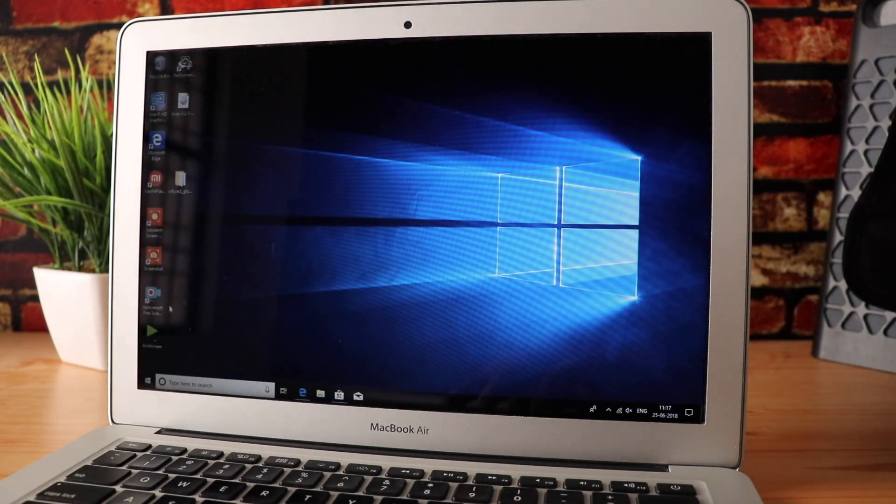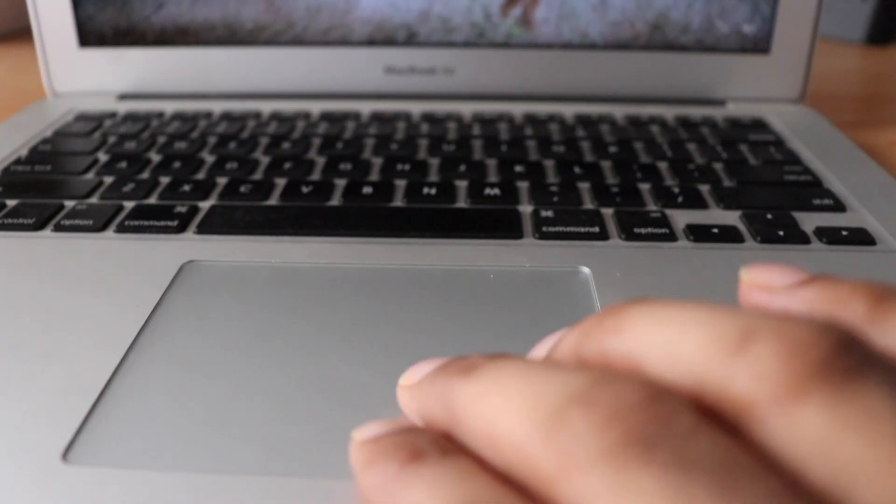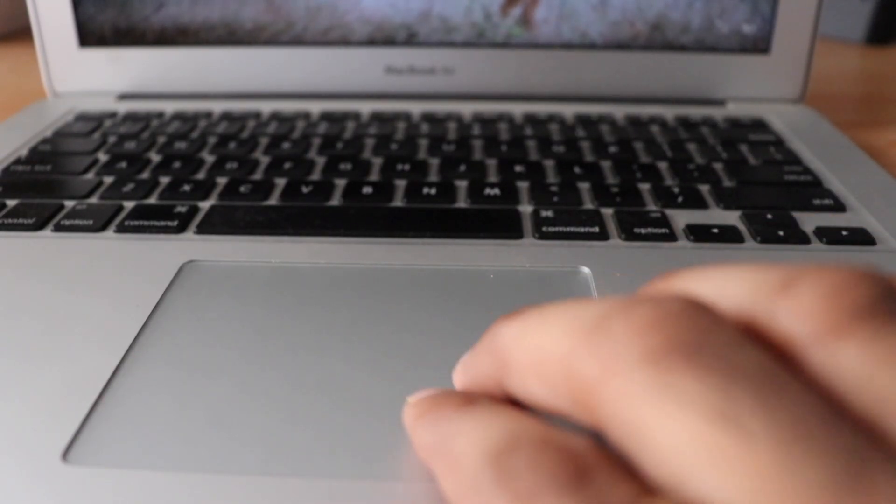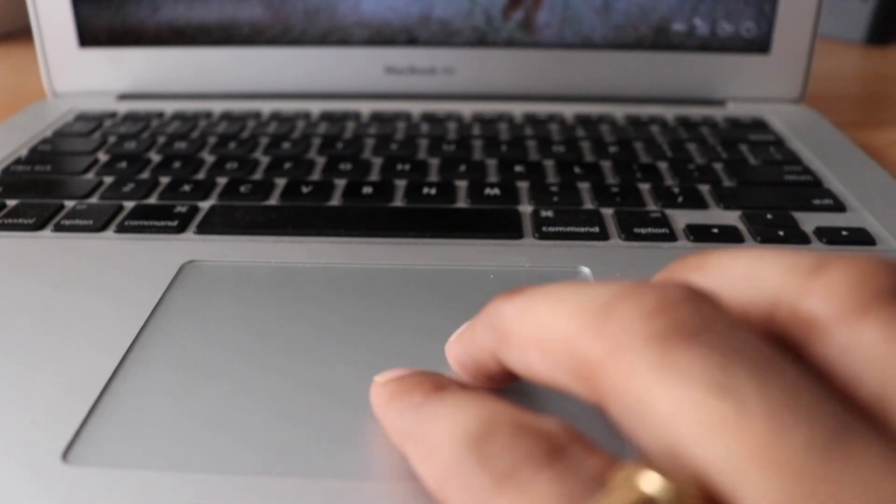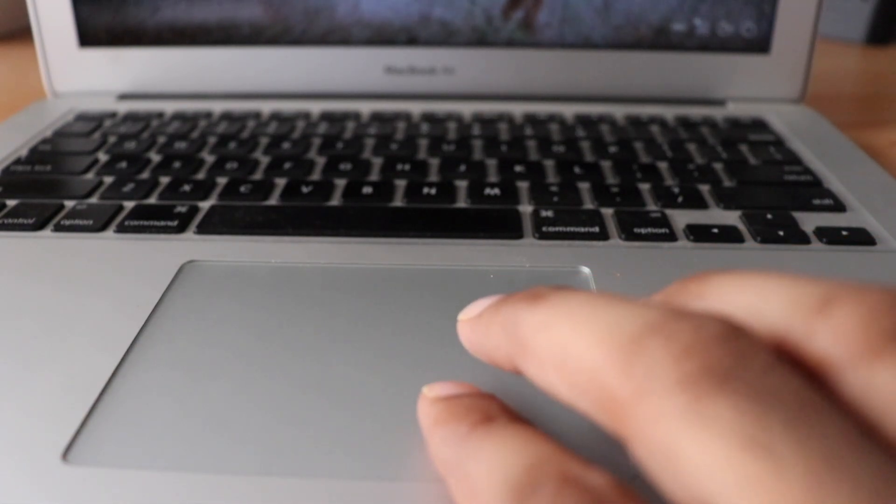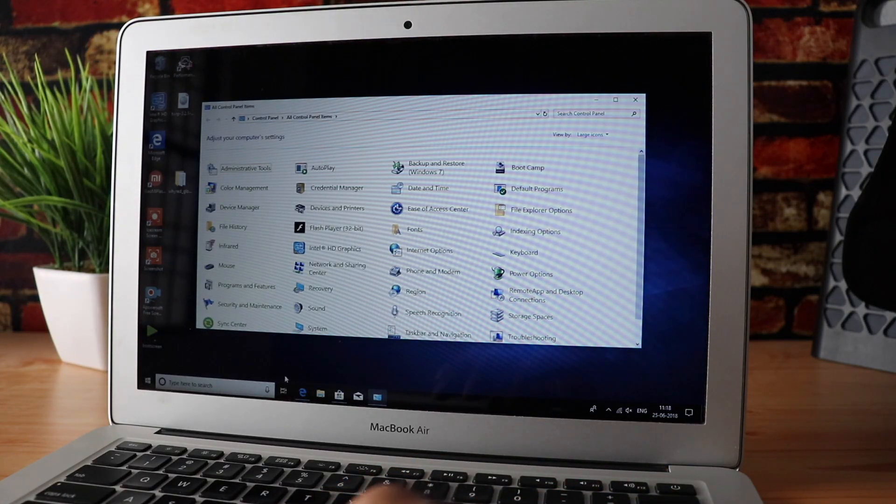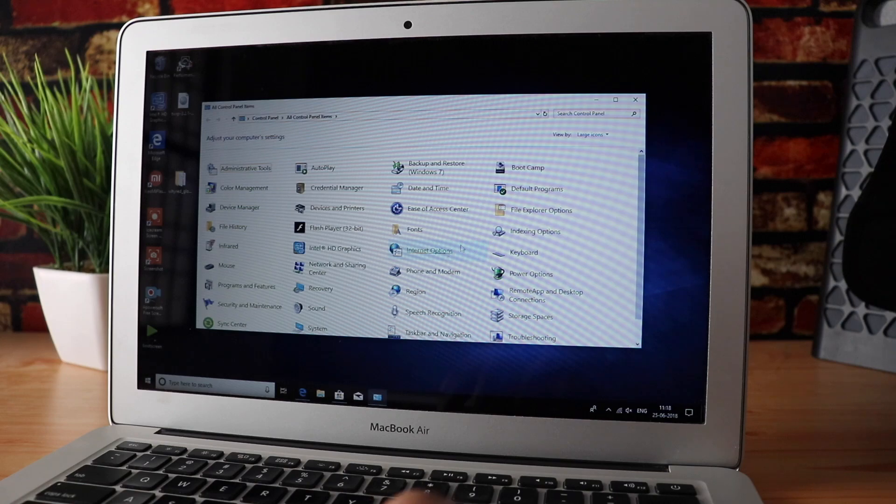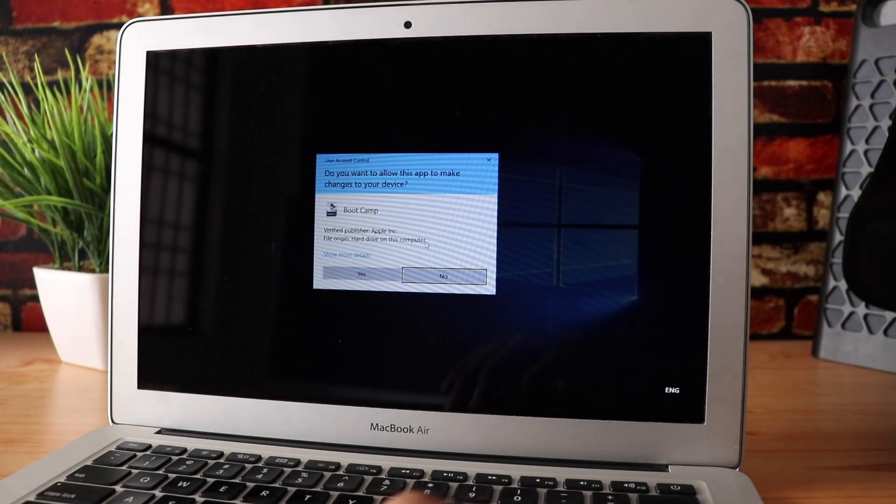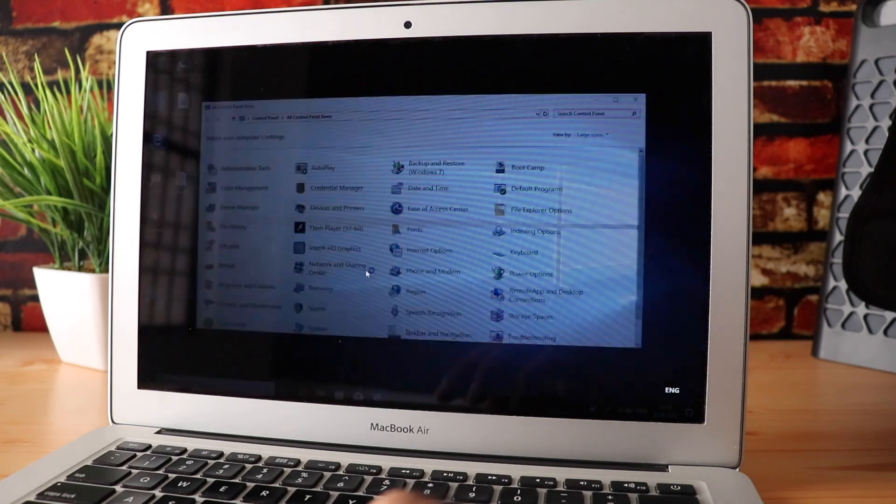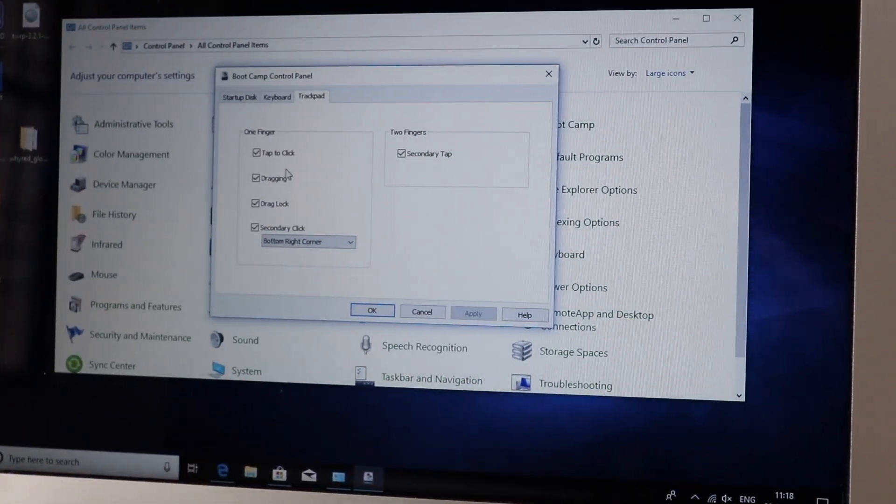Nothing beats free, right? You can also enable some trackpad gestures using the Bootcamp settings in the control panel. Obviously it's not as good as the Mac, of course, but it's definitely good enough. If you go into the control panel and Bootcamp, you'll find options to tweak your trackpad settings.